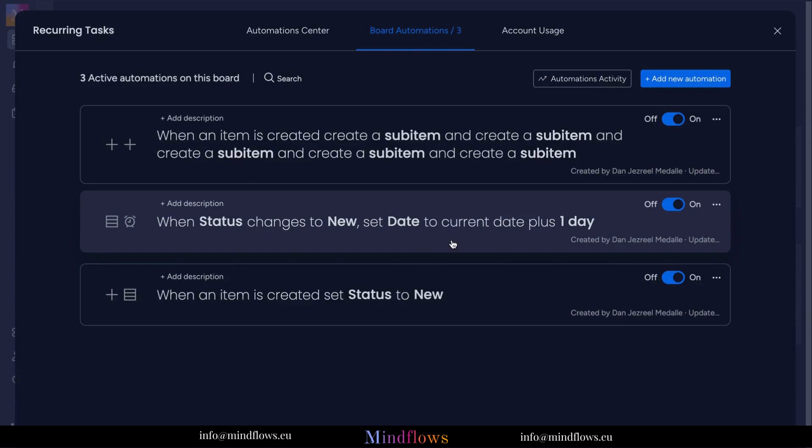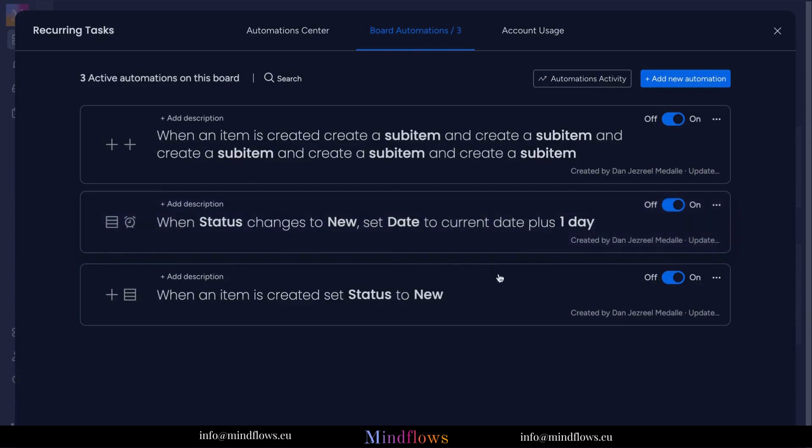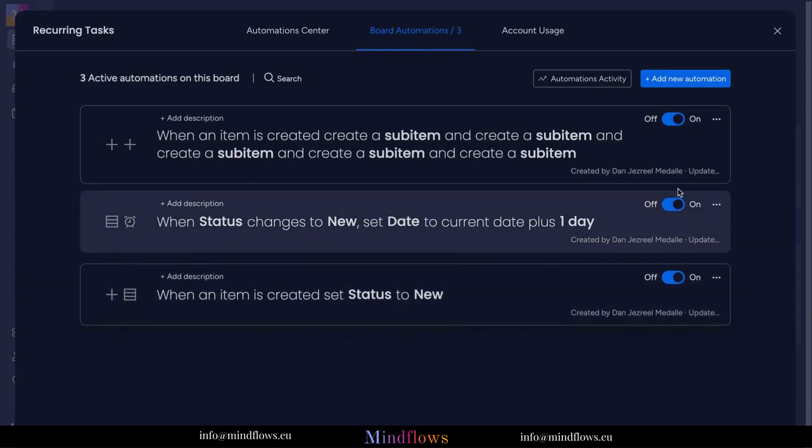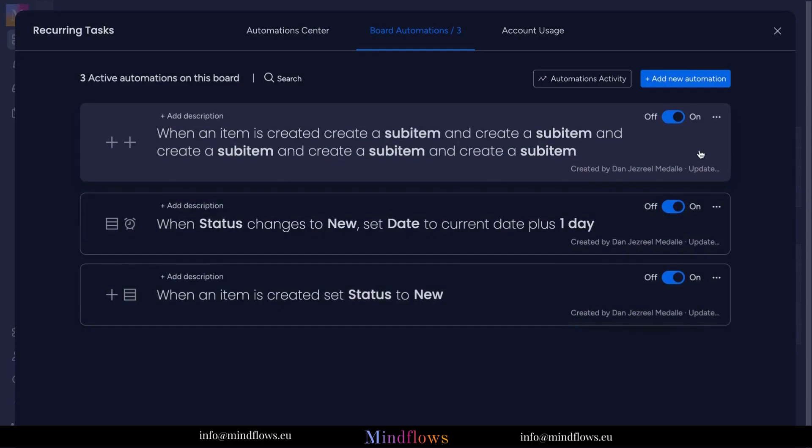And for this recipe to work, make sure to add this also to the automations: when an item is created, set status to new.